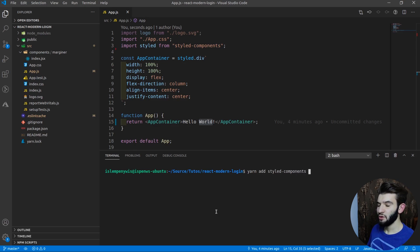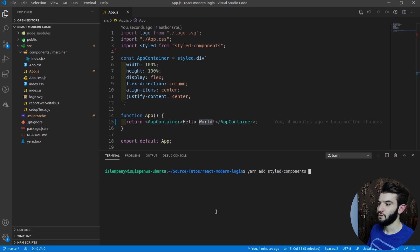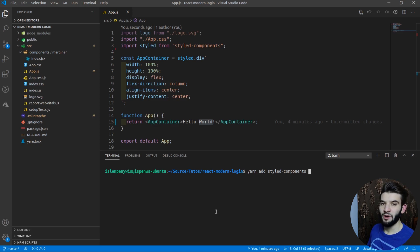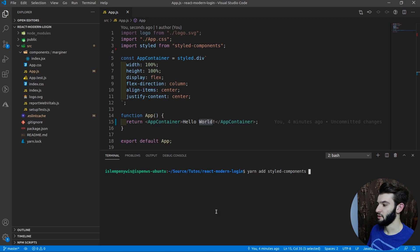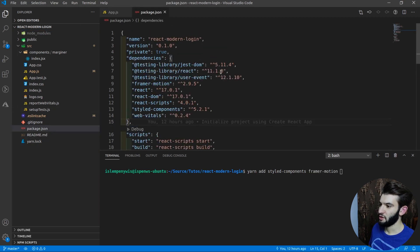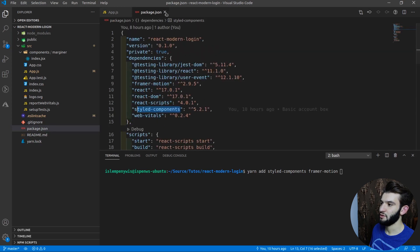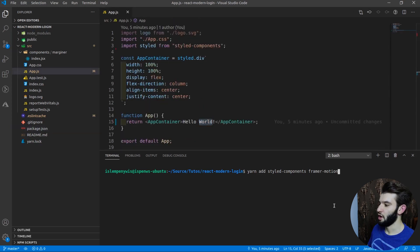The other thing we're going to be using for the animation is framer-motion. Framer Motion is a great library that provides spring animation as well as keyframe animation for React. It uses a declarative API and gives you everything you need to control animation. It's pretty much one of the most loved animation libraries out there. I did a tutorial comparing different React animation libraries and framer-motion came out as the top option.